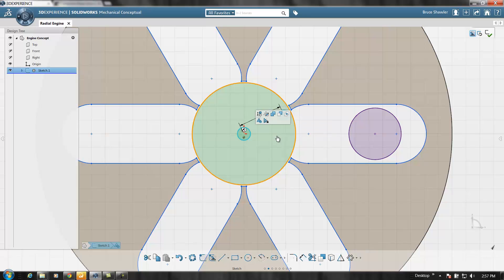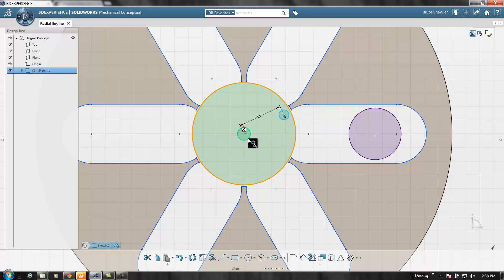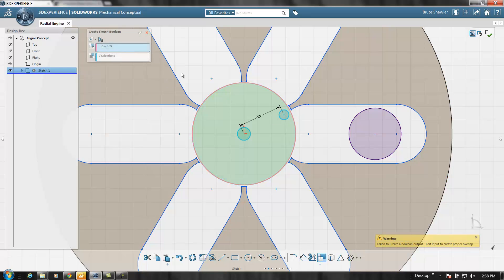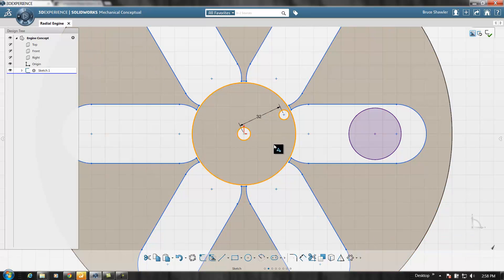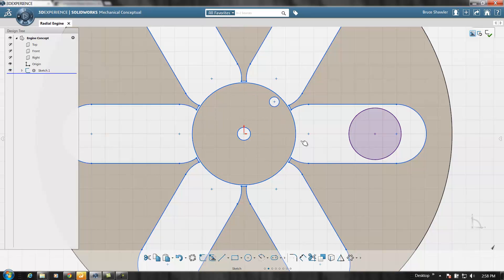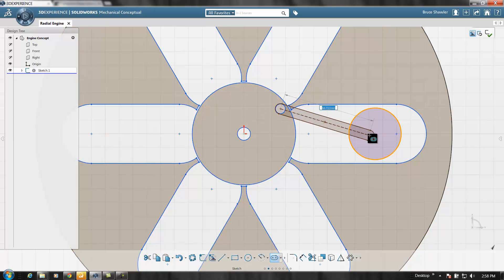I'll grab these sketched objects and do the boolean operation to subtract those two, so I have basically a crank. This crank would spin if you grab it and turn it - it's just a 2D mechanism at this point.